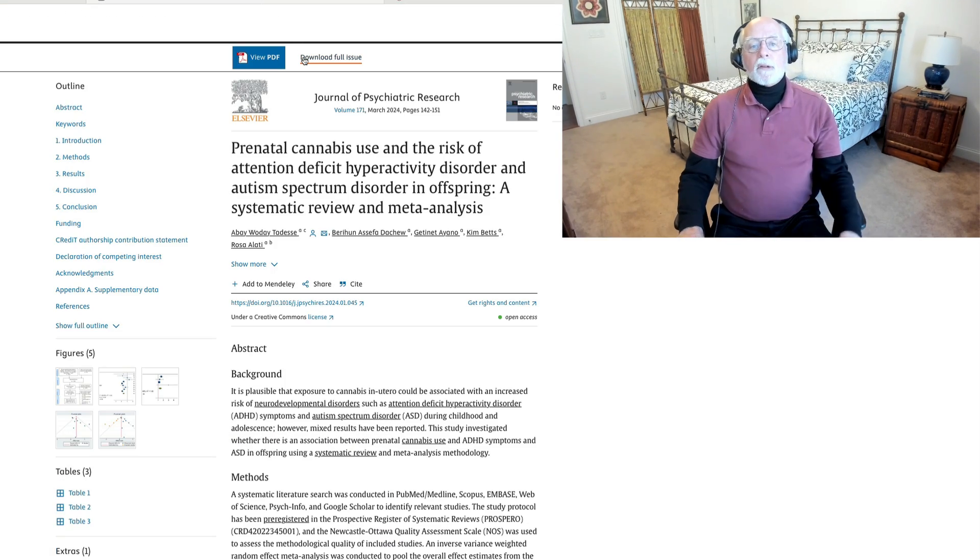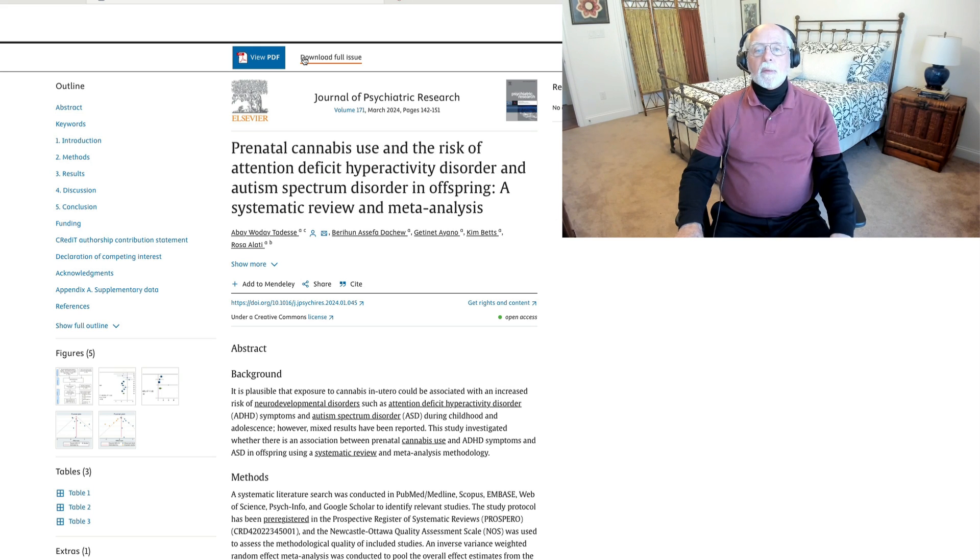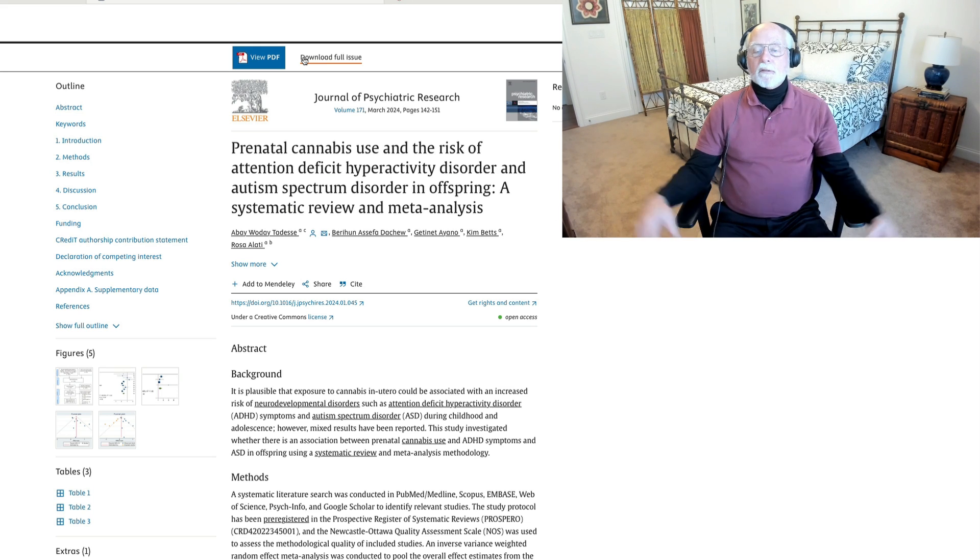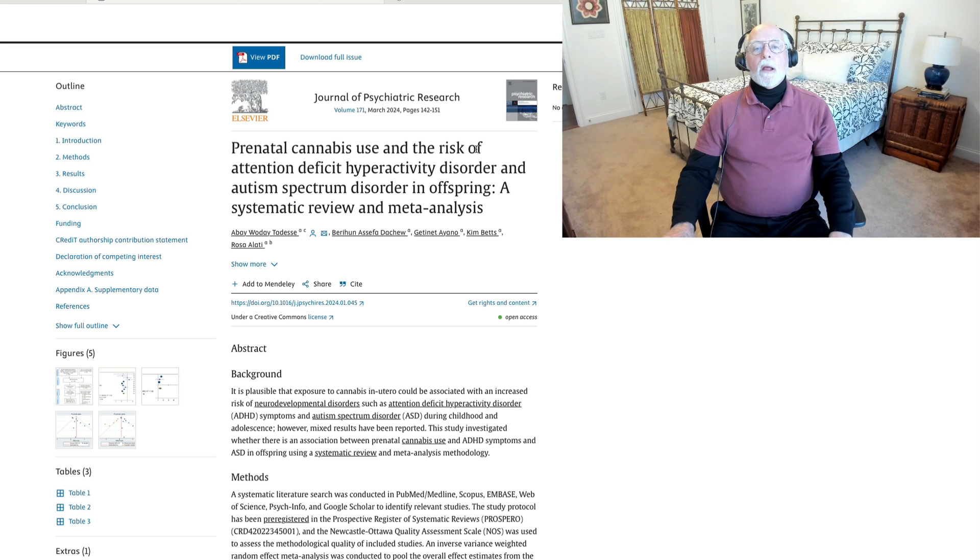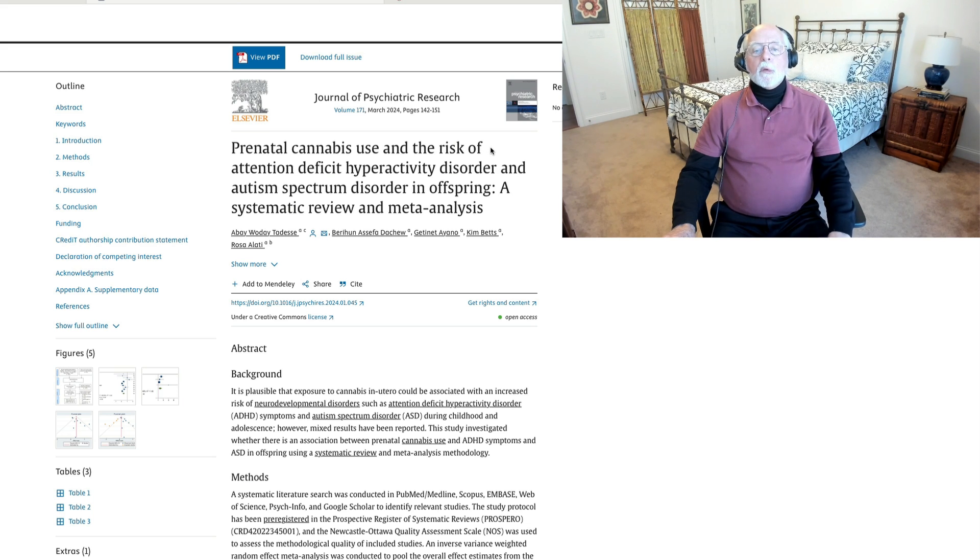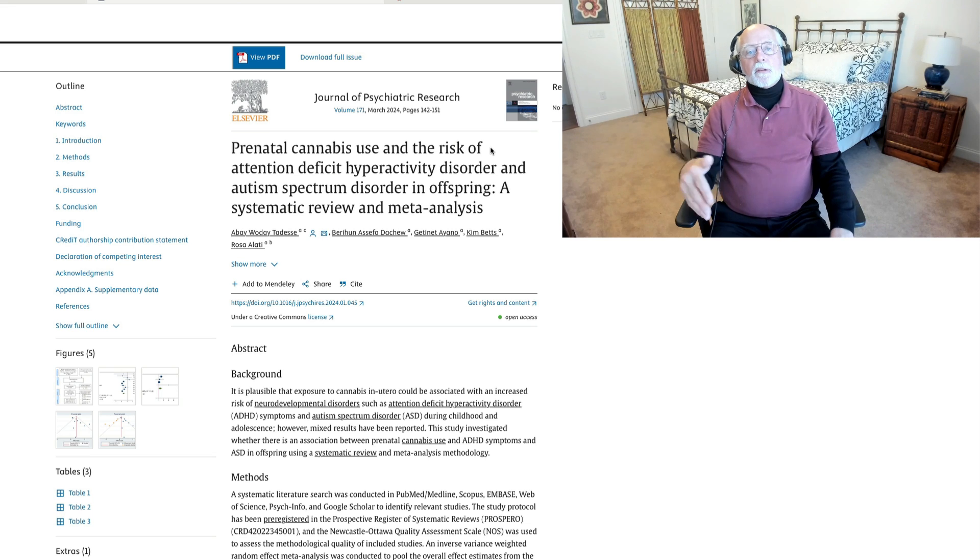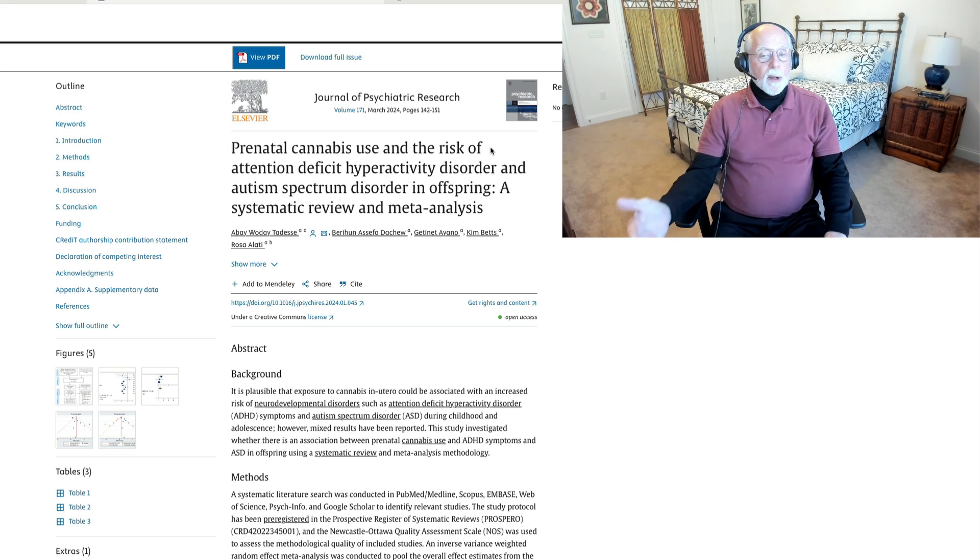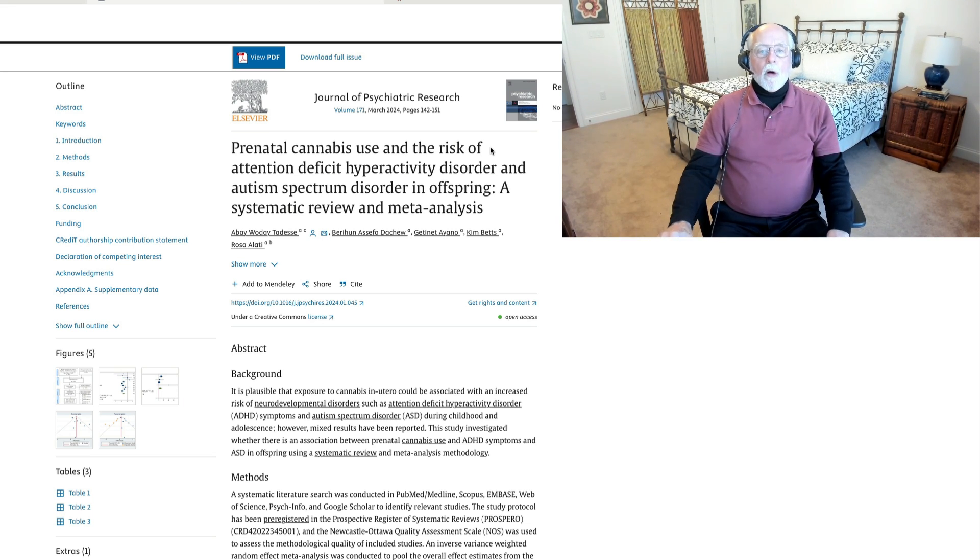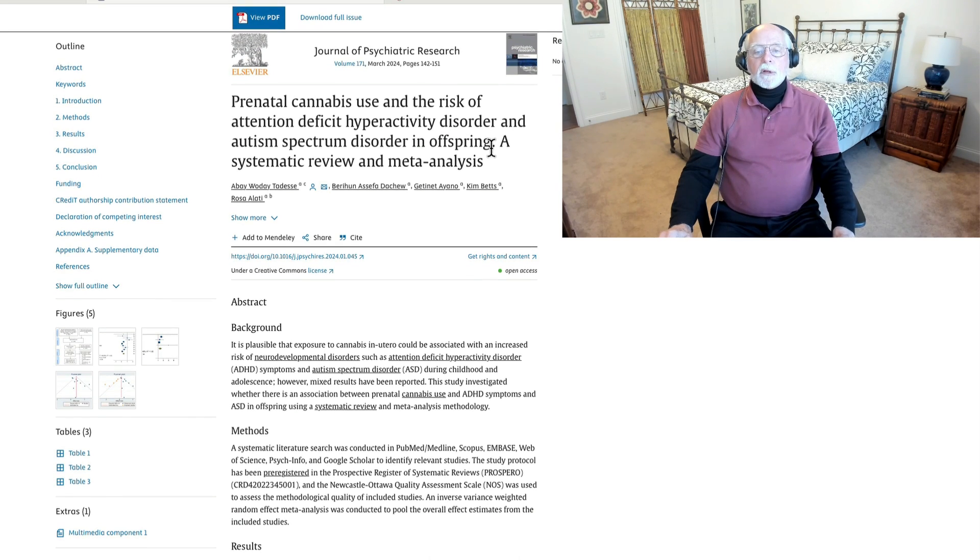Next up is a study, one among many. This happens to be a meta-analysis. Oh, boy. Love those meta-analyses. On the association between prenatal cannabis use by women and the risk of ADHD and autism spectrum disorder in their offspring. This study, published in the Journal of Psychiatric Research.